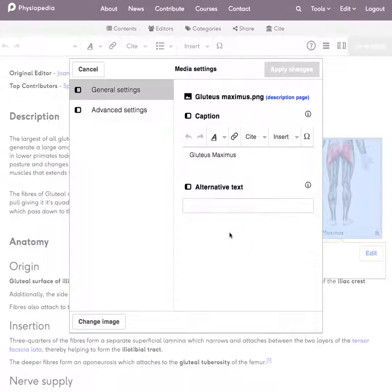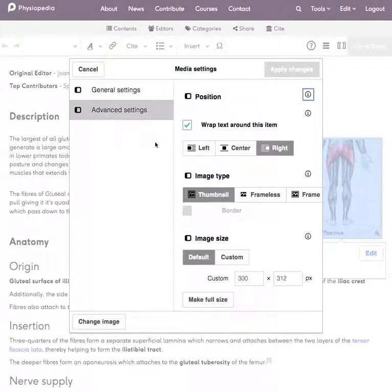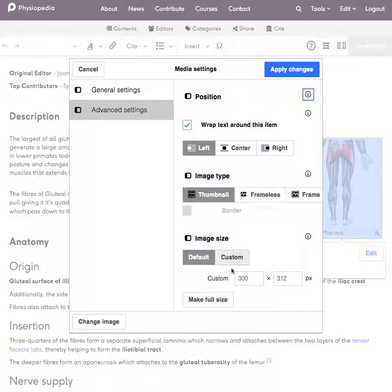In that media settings pop-up box I can do anything. Change the caption, change the position of the image, I can change the size of the image.